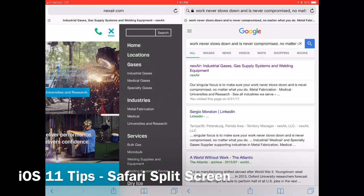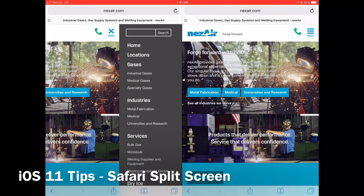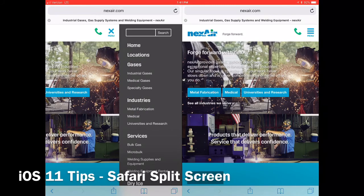To close the second screen, you simply hit the X found on the top left of the tab.